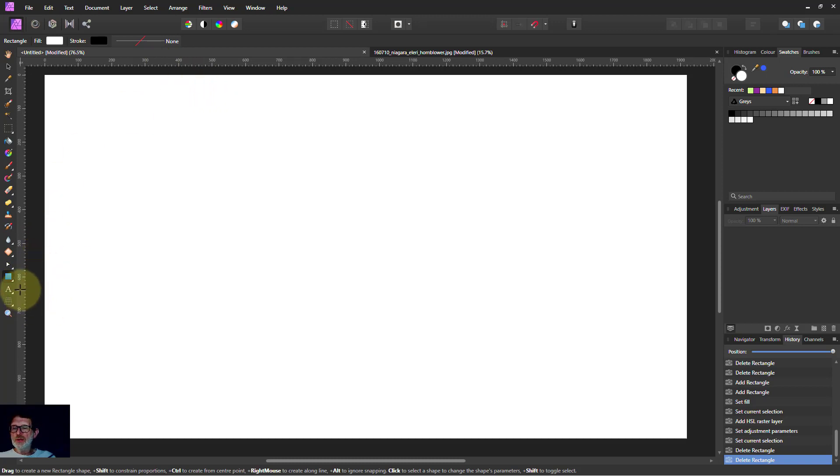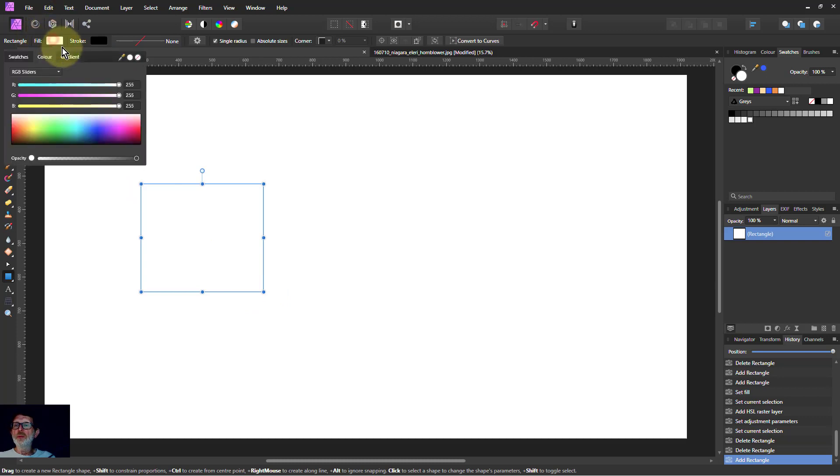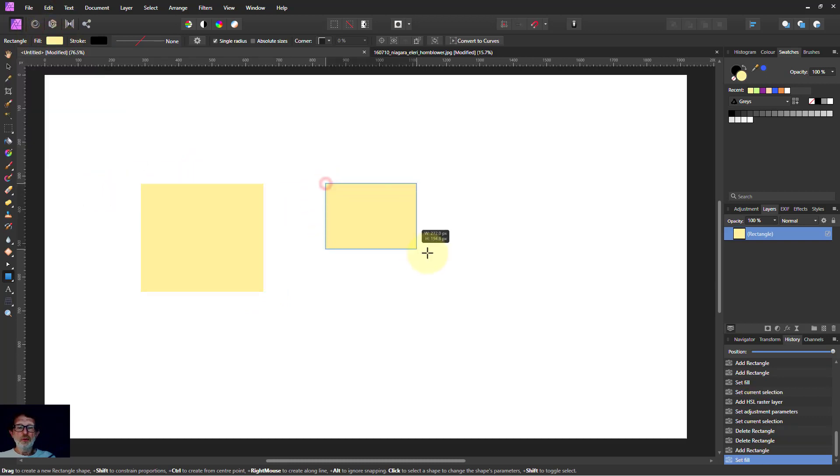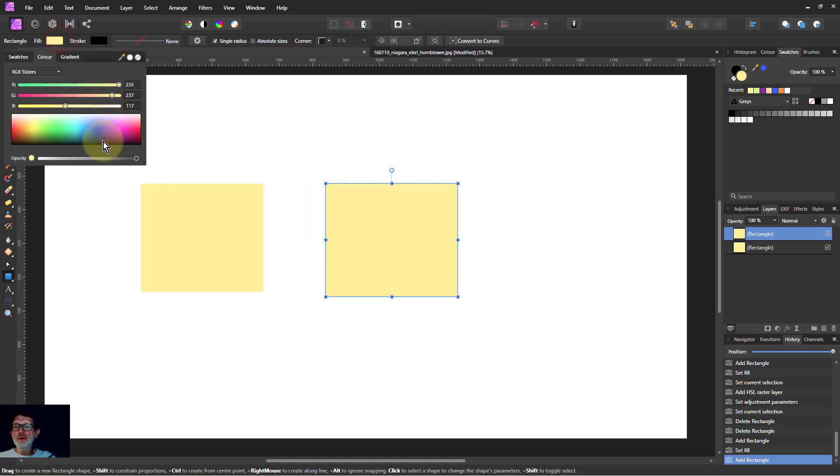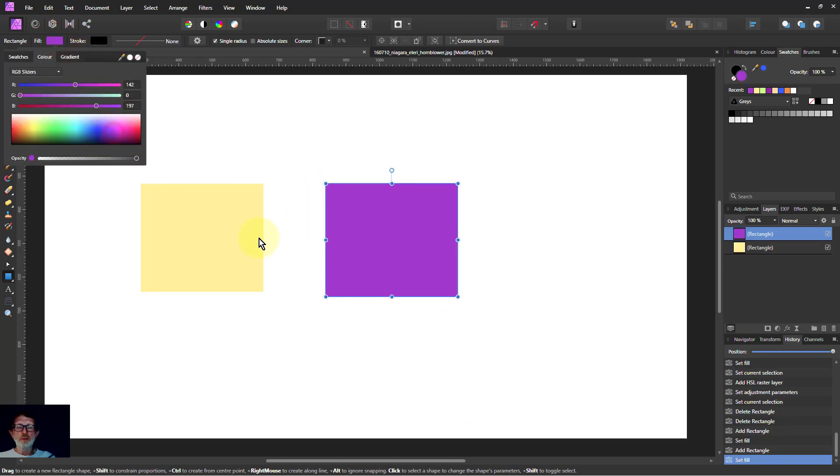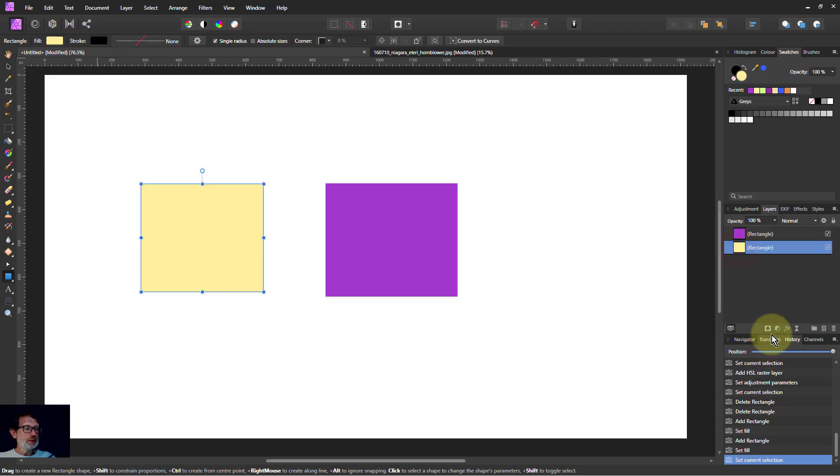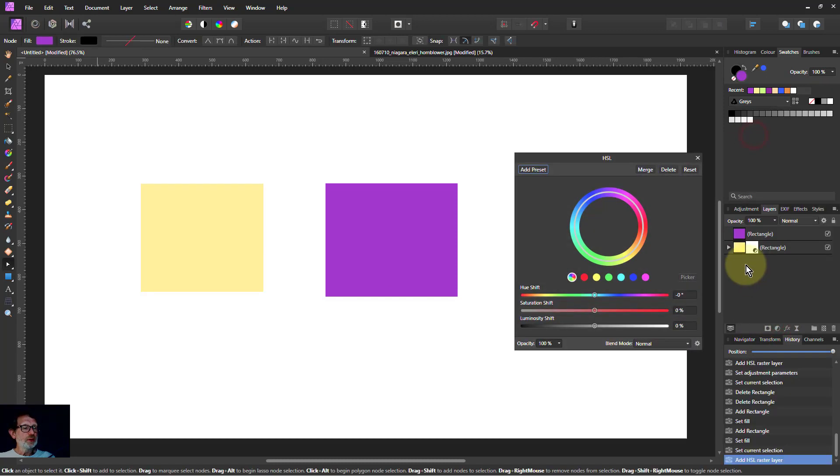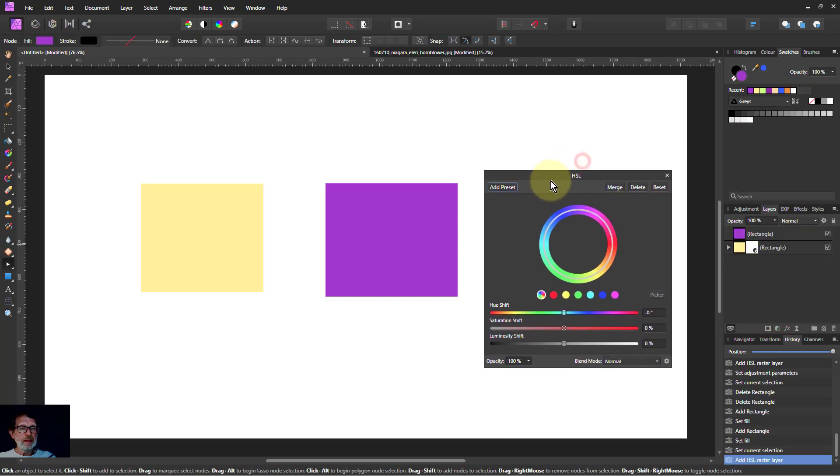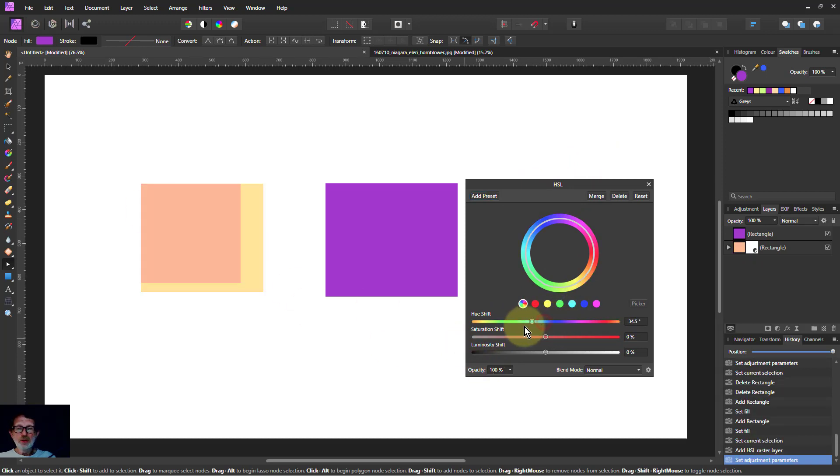So let's start off, we'll draw a box and fill it with a random color. Then we'll draw another box and fill it with another random color. Then we're going to go to the original box, add an HSL to it here, and I want to use the HSL on this to exactly match this.